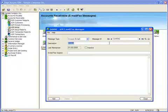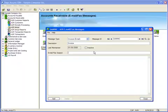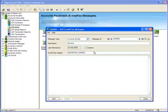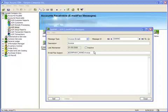We'll need to use some merge fields in the subject line and body of the email. Your AR Getting Started manual contains a list of all available merge fields. We want the subject line to say our company name, followed by the word Invoice. To do this, we'll enter the company name merge field, and then type Invoice.